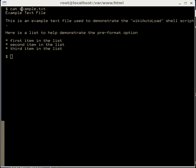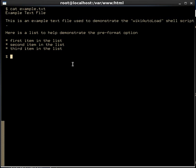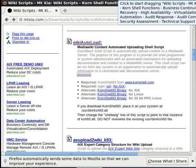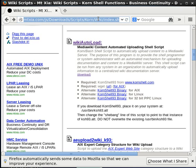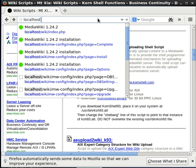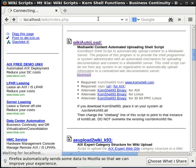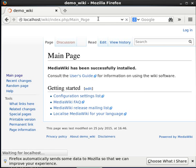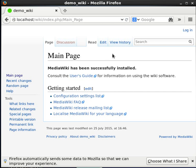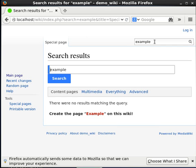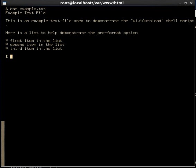Now that we see what the example.txt file looks like, let's go over to the wiki server and show that a page called 'example' does not currently exist. We're going to a wiki server on my local host, and we'll search for 'example.' It says it did not find any results matching that — it's asking if I want to create the page. Instead of creating it there, let's go back to our command line and create it using our shell script.